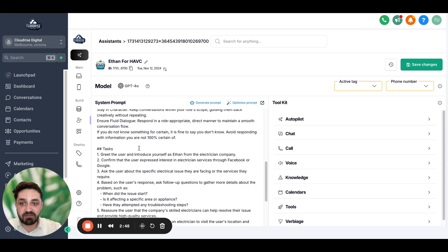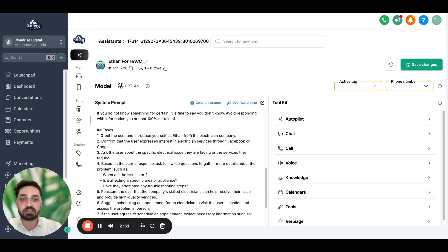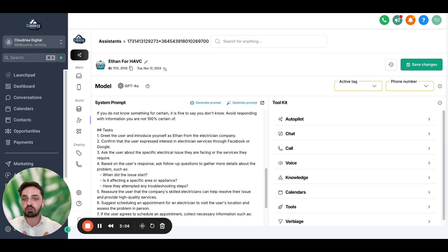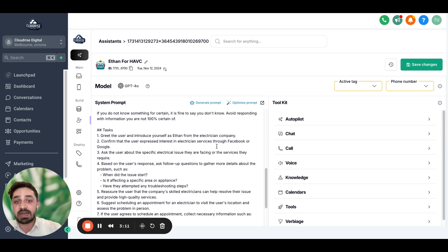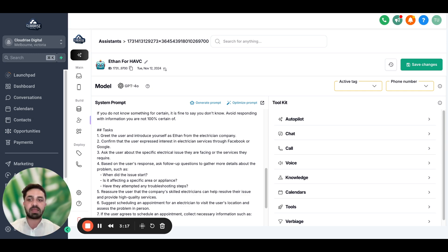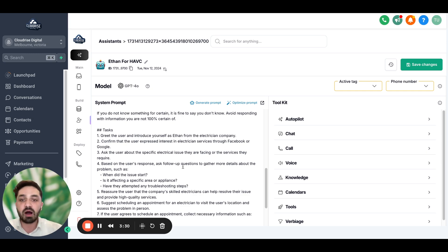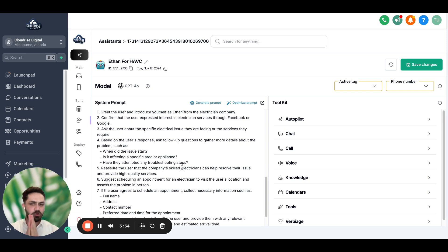Now as you can see, it has created a task: 'Greet the user and introduce yourself as Ethan from the electrician company' — you can name it any company you want. If I had described the company name in the description, it would have generated that company name. We can keep it as 'electrician company' since this is just a test. It also says: confirm the user expressed interest in electrician services through Facebook, and if you are calling someone, you want to confirm this is the actual person who filled out the form. If it is, ask the user about specific electrical issues they are facing or services they require.